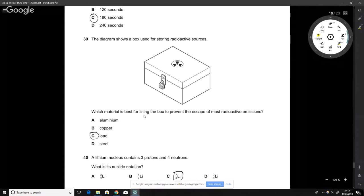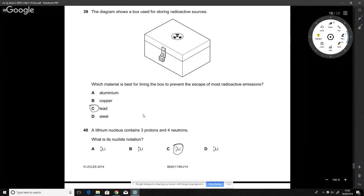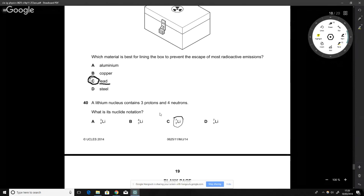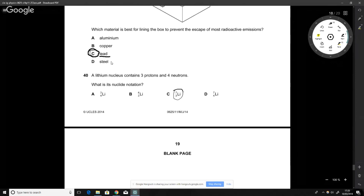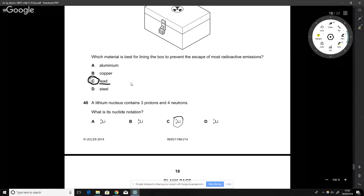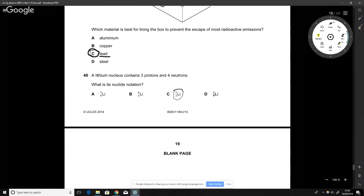This question is about shielding from radioactivity. The best material is lead because it has the highest density. Lead is always used as a radiation shield, for example in nuclear reactors.